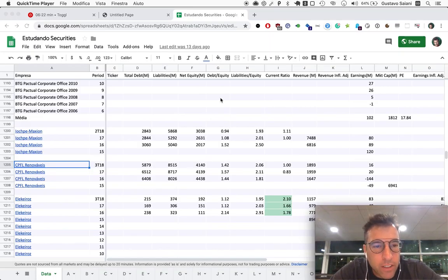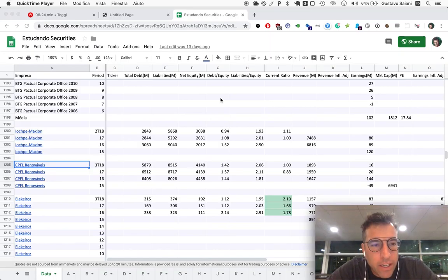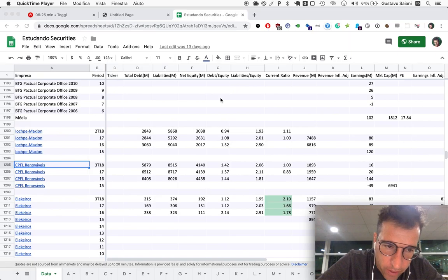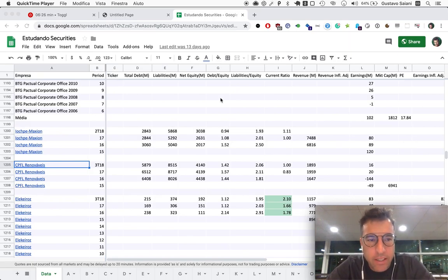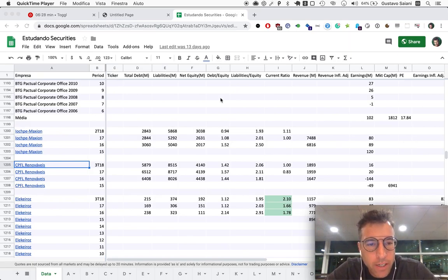Welcome to Naive Investor. My name is Gustavo Sayani. Today is October 21st, 2019 and this is our episode number 497.